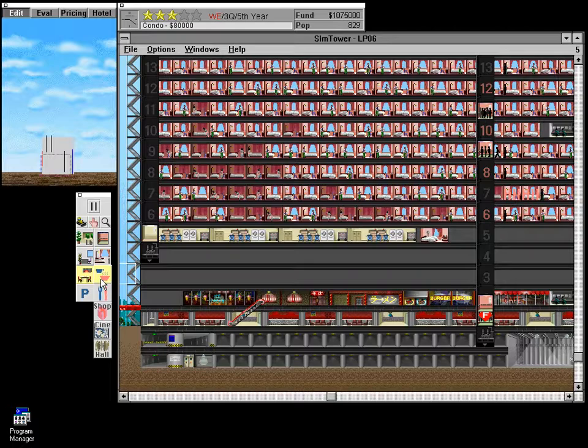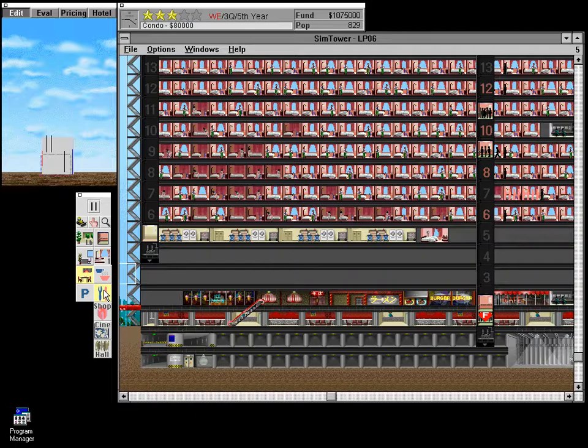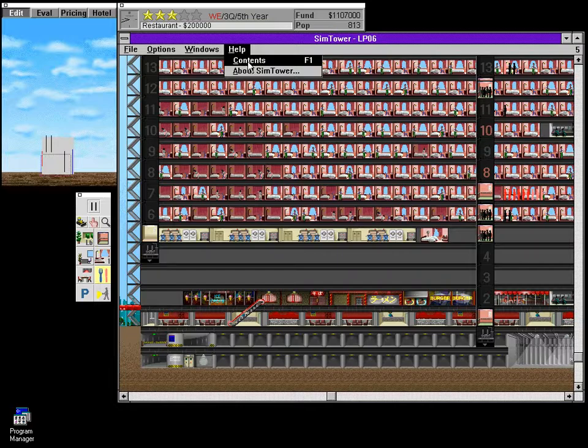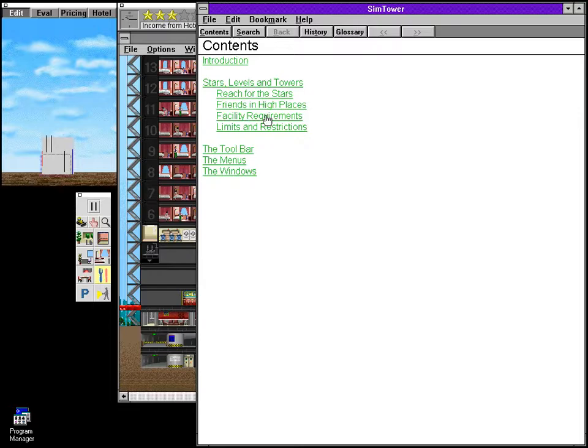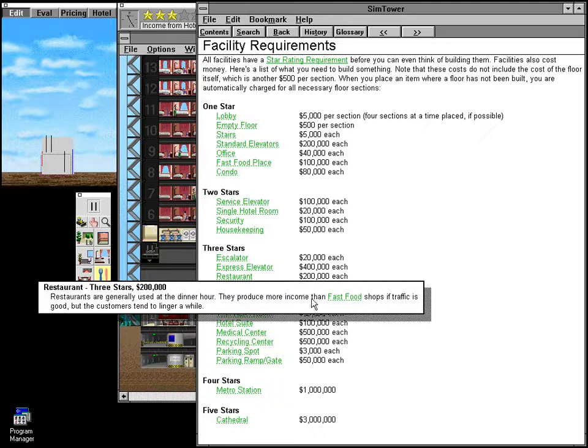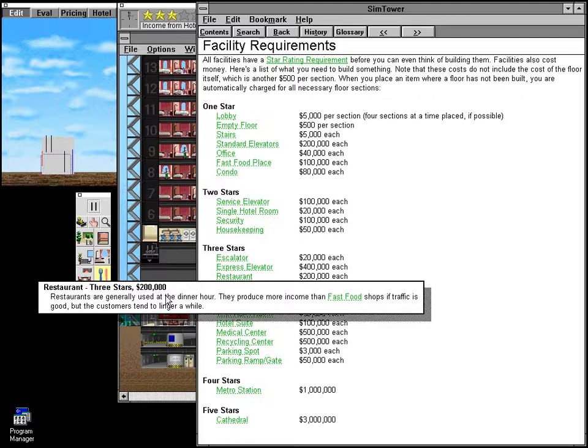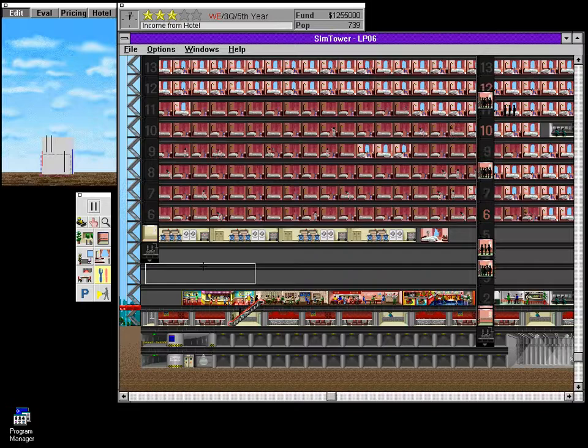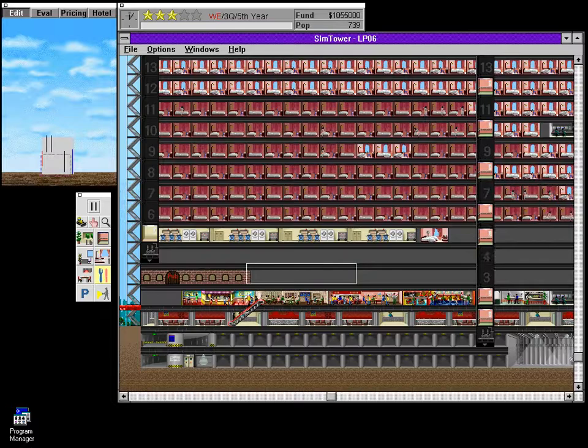So we've already looked at the escalator and the express elevator. There's nothing new under the office button here, and we've talked about everything under hotel. There's nothing new under condo. Retail, though, oh my. So, yeah, here's the fast food joints, as always. And now we can build restaurants. Now, I believe with restaurants, the difference... Oh, I didn't mean that. I wanted to check out this. Restaurants are generally used at the dinner hour. They produce more income than fast food shops if traffic is good, but the customers tend to linger a while. Oh, okay. Well, we might as well build a few of those here, right? Right.